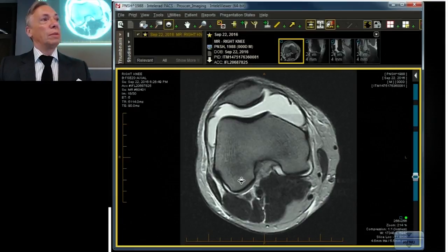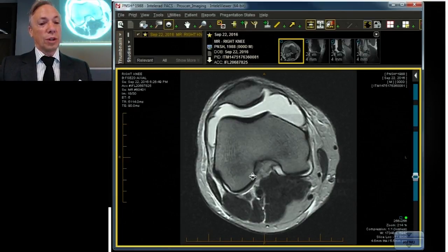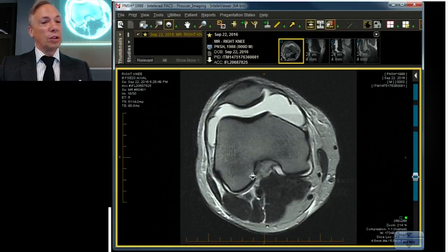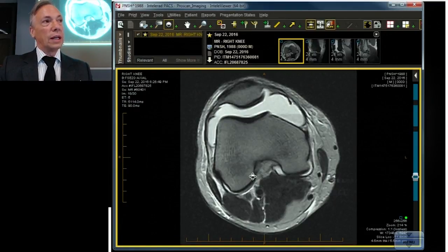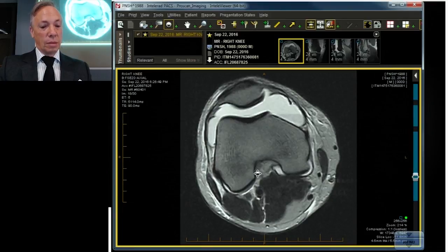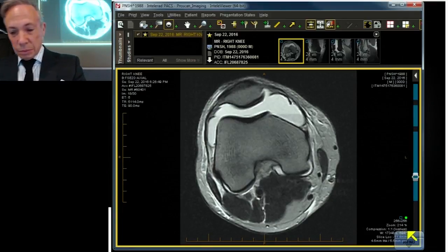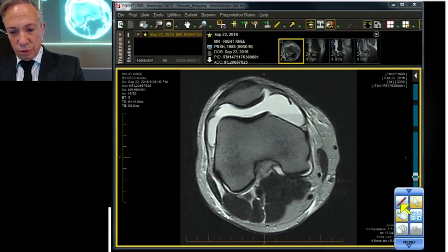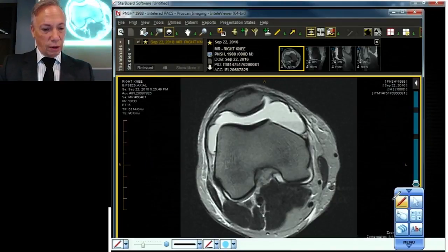This leads me to the focus of this discussion: pivot shift injuries and meniscal pathology. I don't so much care about the ACL tear I'm going to show you or the PCL sprain that you're going to see. What I'm interested in is the menisci.